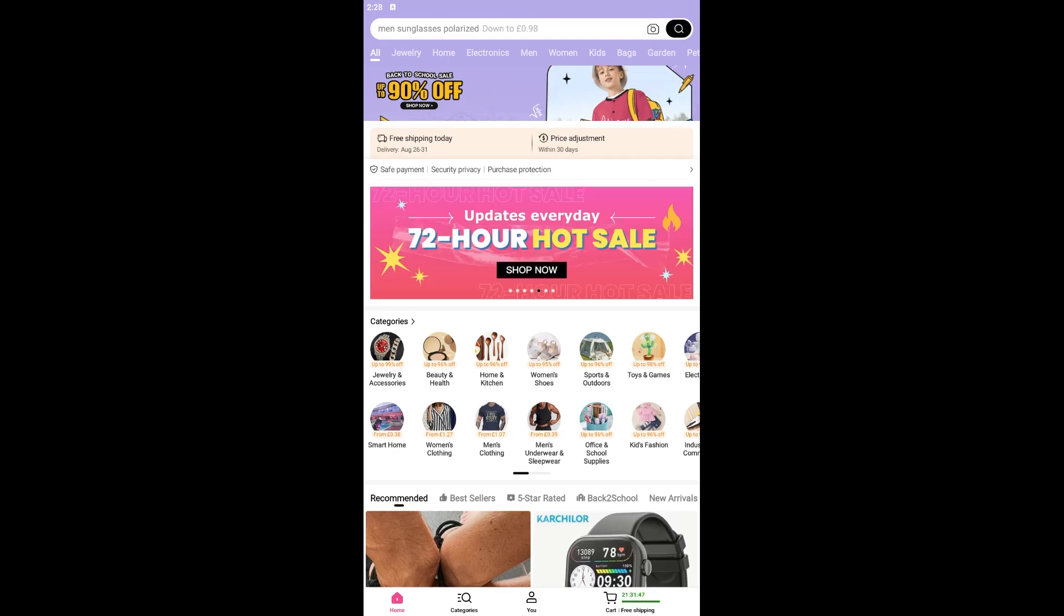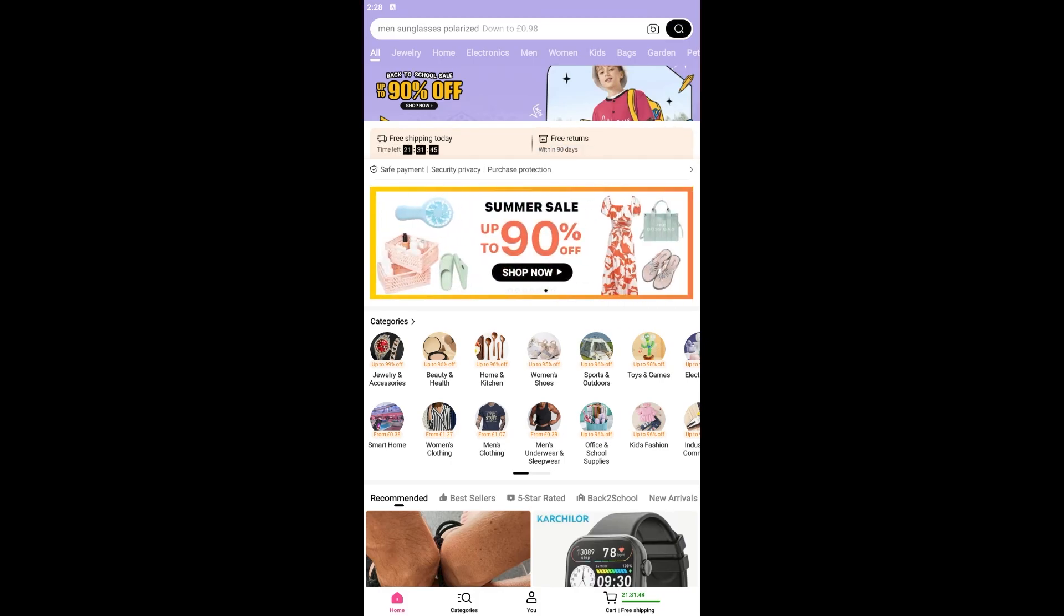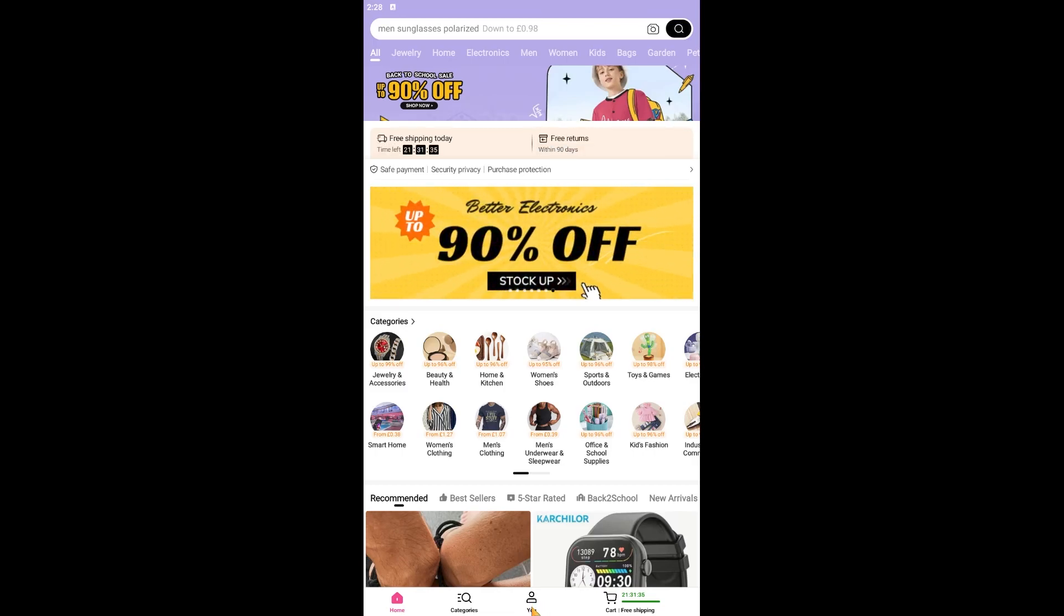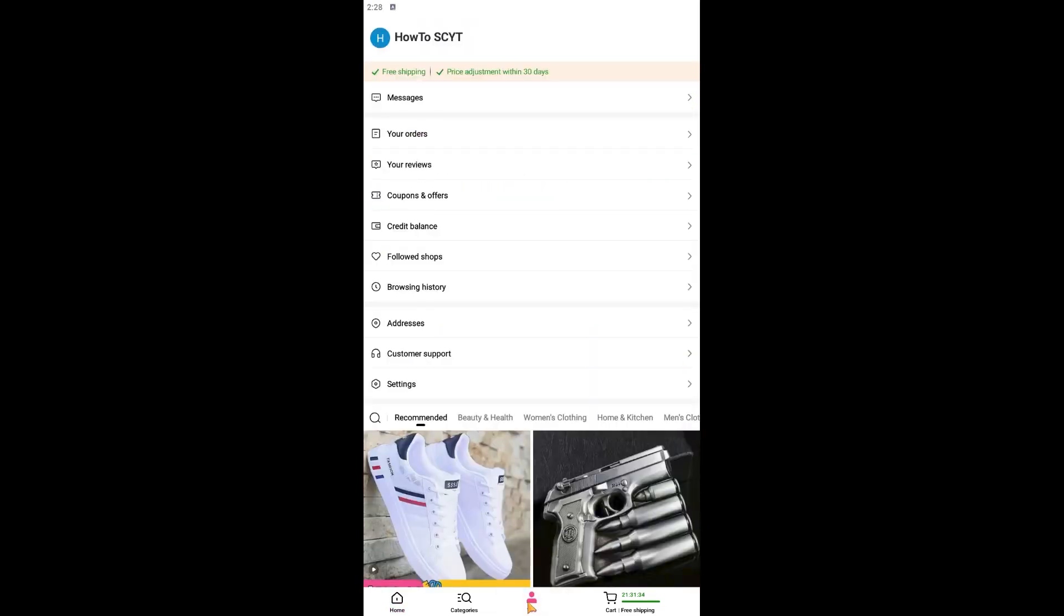Now be sure to watch through the entire video so you won't miss a single detail. Right here we are in the Temu app itself. For us to be able to go to our orders, what we're going to do is we're going to be clicking on you right here on the bottom and then we're going to go on your orders right here.